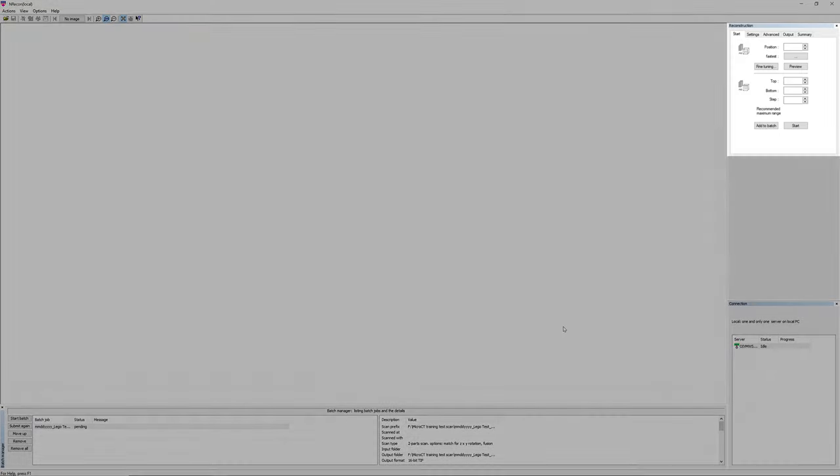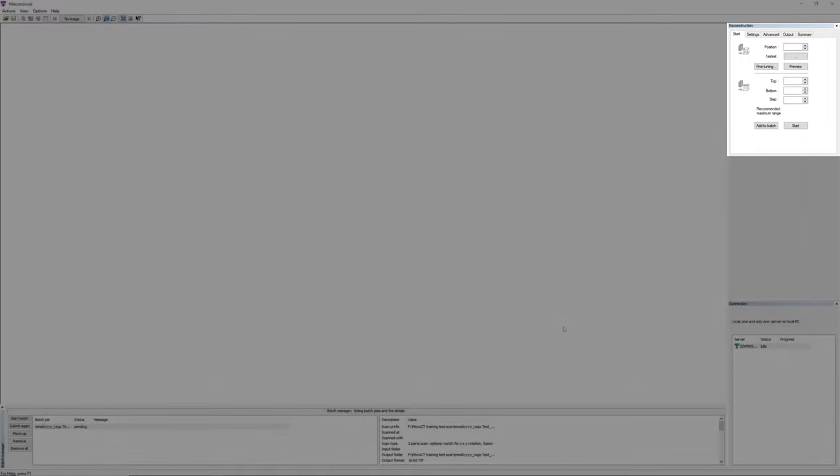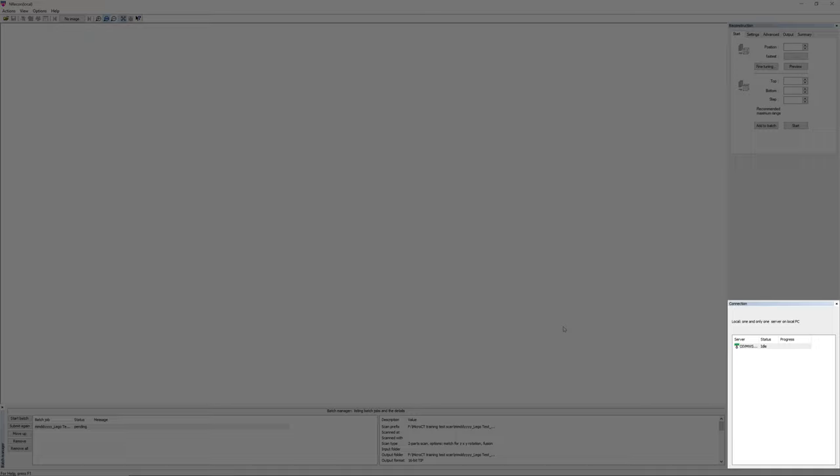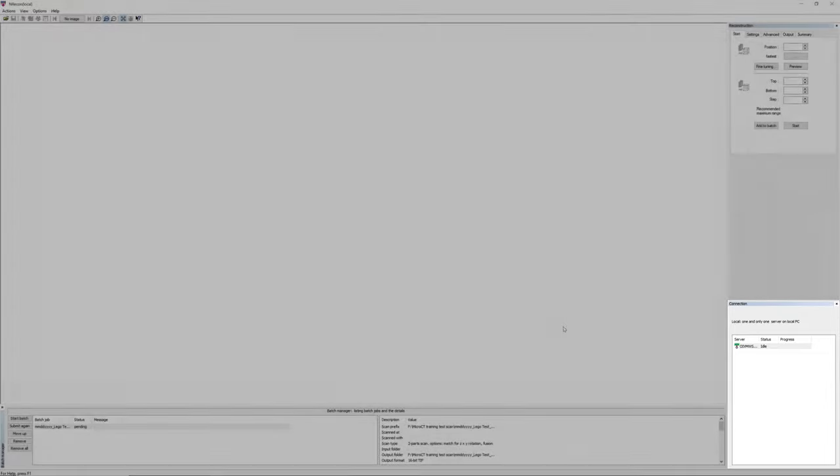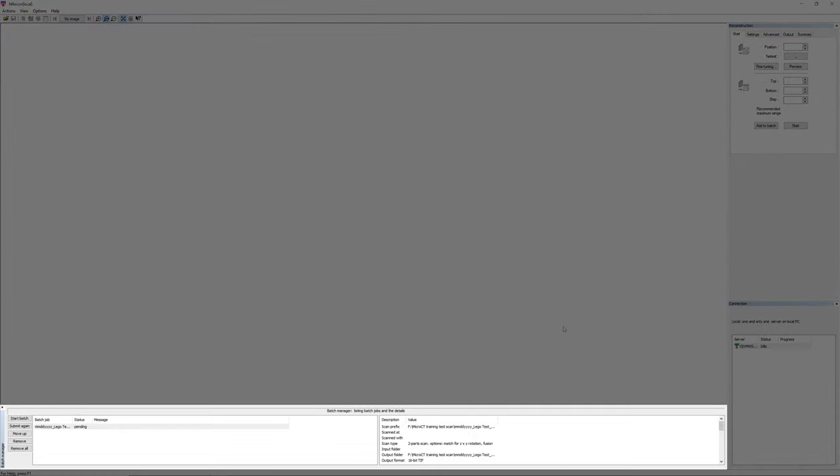The reconstruction panel contains parameters for you to step through the settings and execute the reconstruction. The connection panel shows the status if the GPU RECON server is actively connected to NRECON. You should see the status showing idle in the panel. The batch manager display shows the reconstruction jobs that are submitted for automatic batch reconstruction. Each job is a scanned dataset.